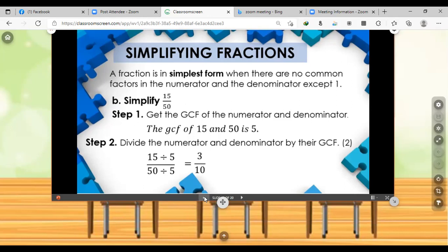For example B, simplify 15/50. First, get the GCF of 15 and 50, which is 5. Step 2: divide both numerator and denominator by their GCF of 5: 15 divided by 5 equals 3, and 50 divided by 5 equals 10. The simplified form of 15/50 is 3/10.